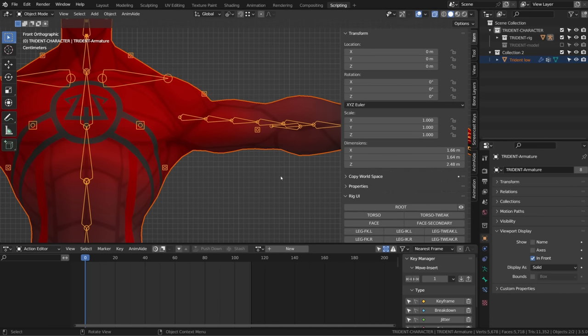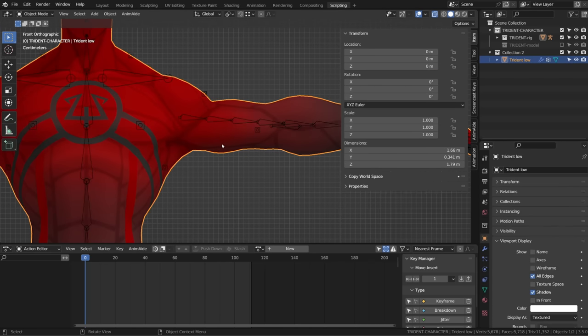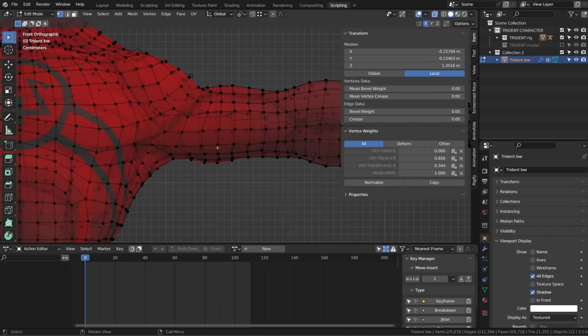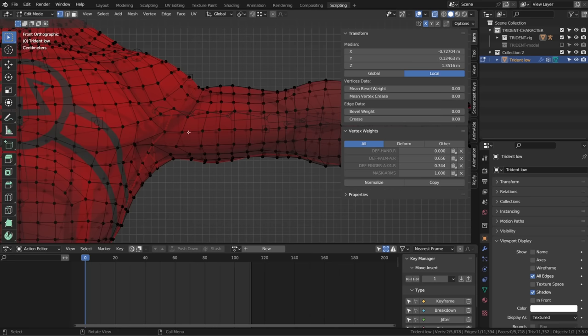From there, as I see my rig in transparency, I will tab into edit mode. And the idea is to separate your character in different objects.